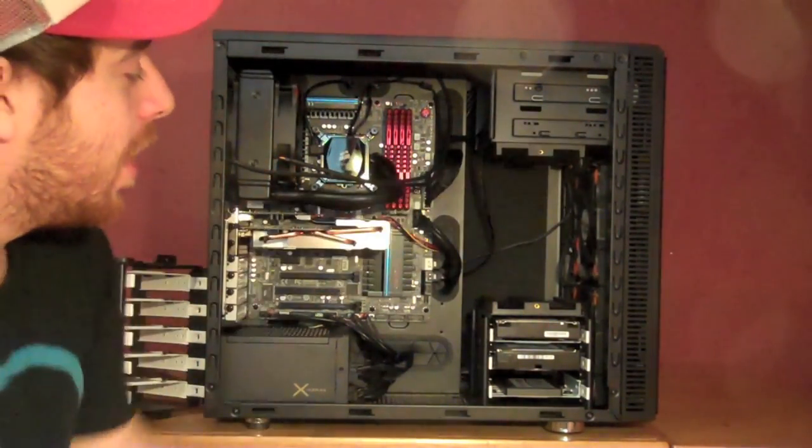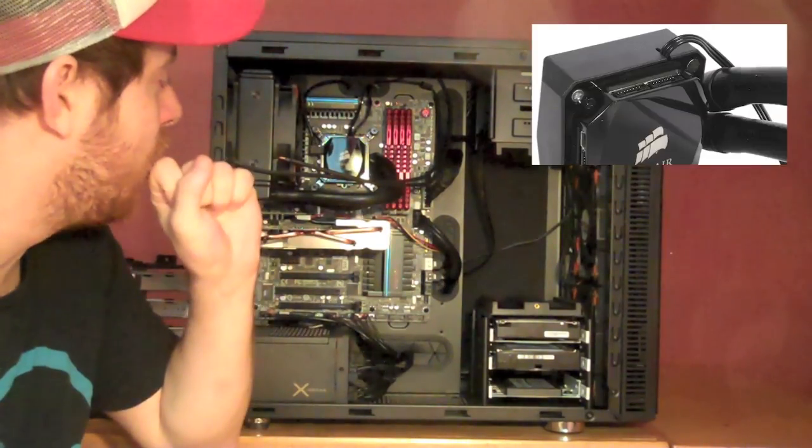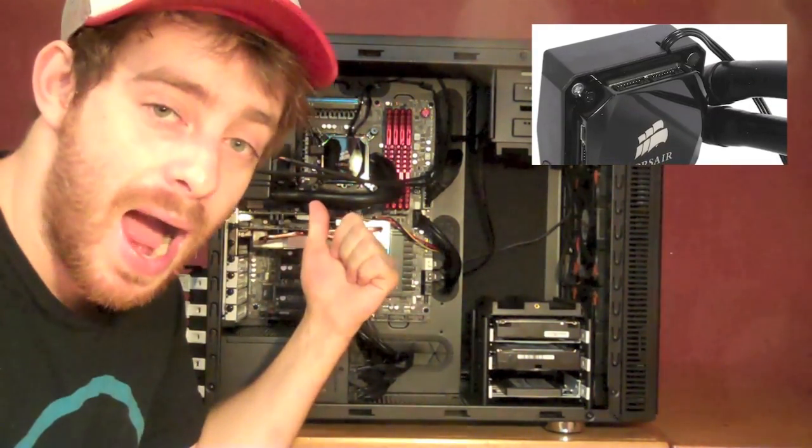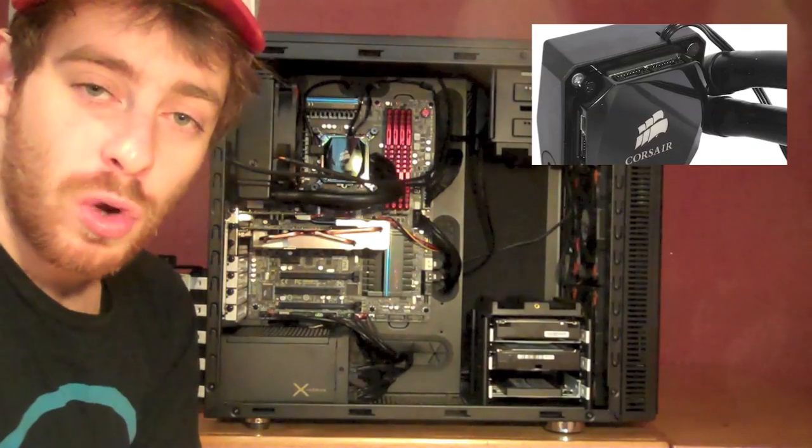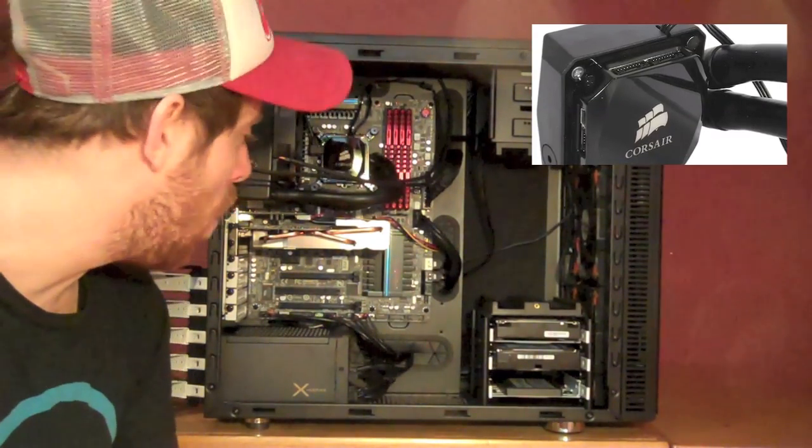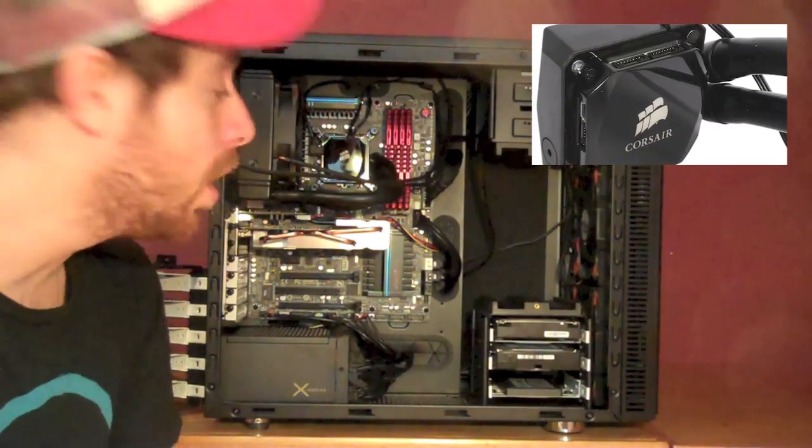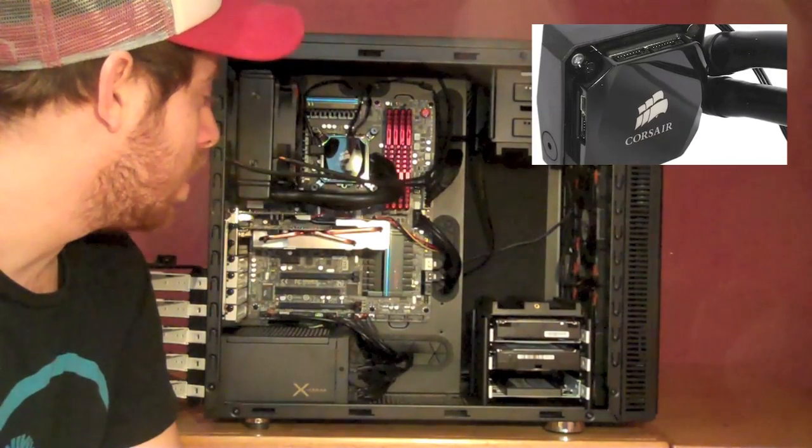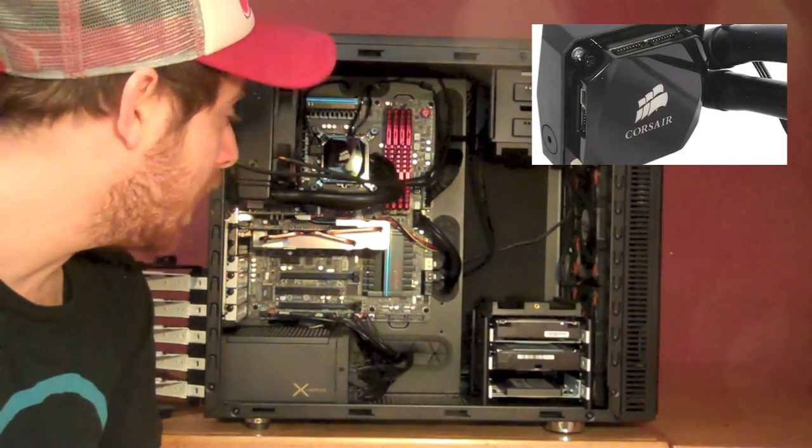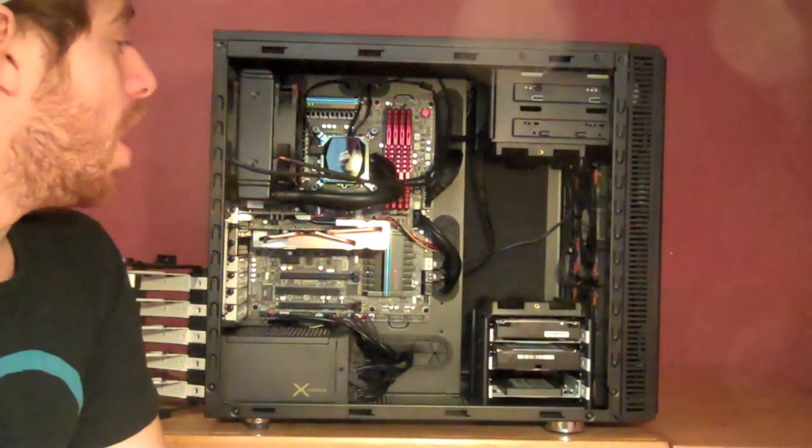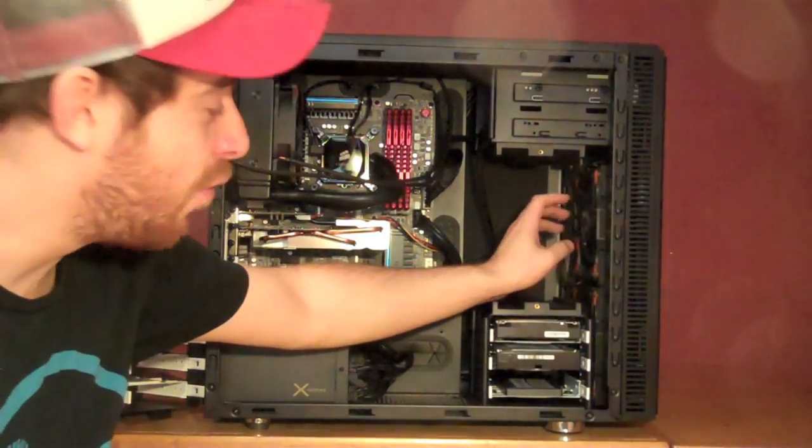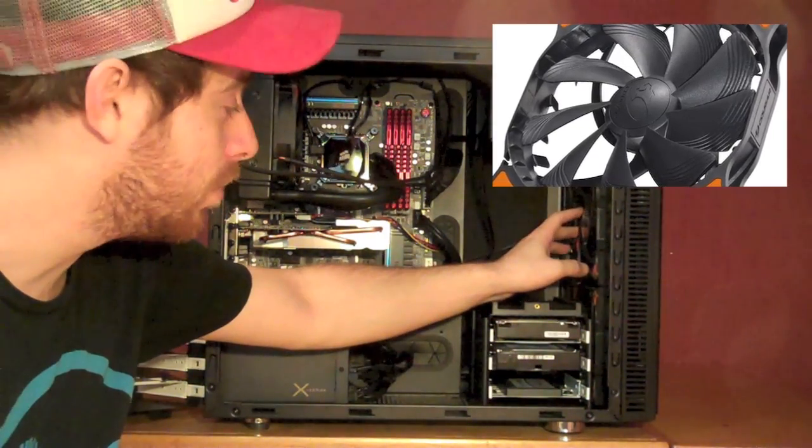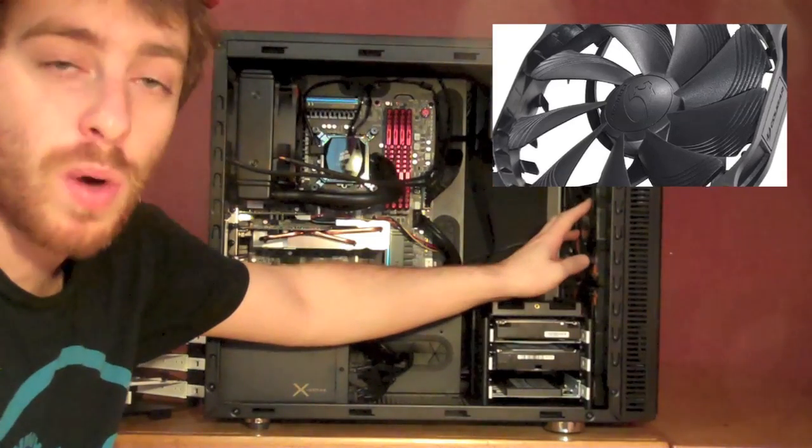We've got a DVD player, obviously. We have this thing outfitted with a Corsair H80i. It's the new version of the Corsair H80 all-in-one closed-loop liquid cooler. It works great. It's a bit quieter than the H80, I've noticed. We've outfitted the whole case with Cougar Vortex fans, which are just incredibly quiet.